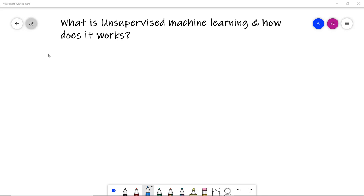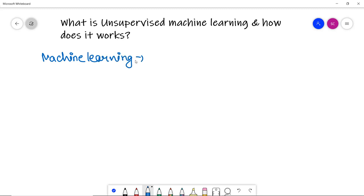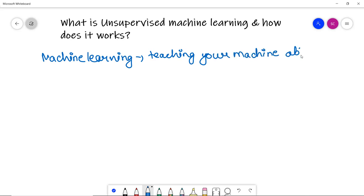We are going to discuss what is unsupervised machine learning, how it works, what are the examples, and why it is so important. But before that, let me revise what is machine learning. Machine learning deals with collecting and cleaning data, creating algorithms, and teaching the algorithm essential patterns for our data. We expect the algorithm to give us helpful answers. Formally, machine learning is a process of creating models that can perform certain tasks without the need for explicit human programming.